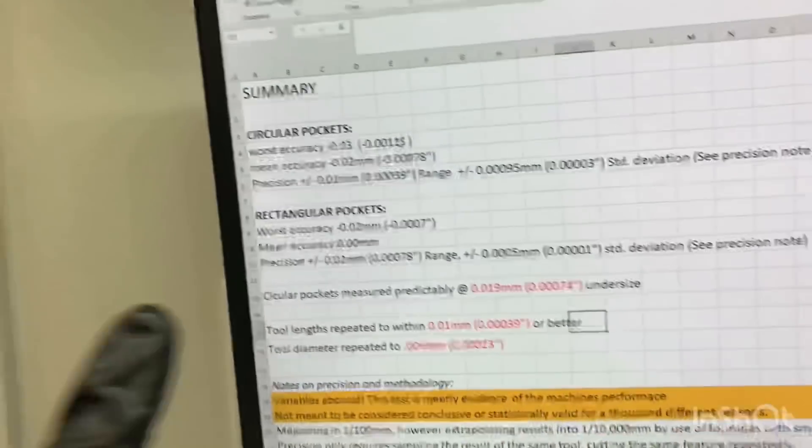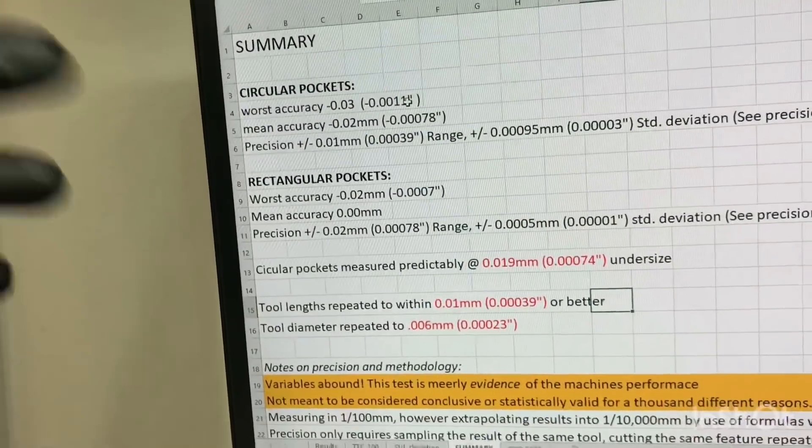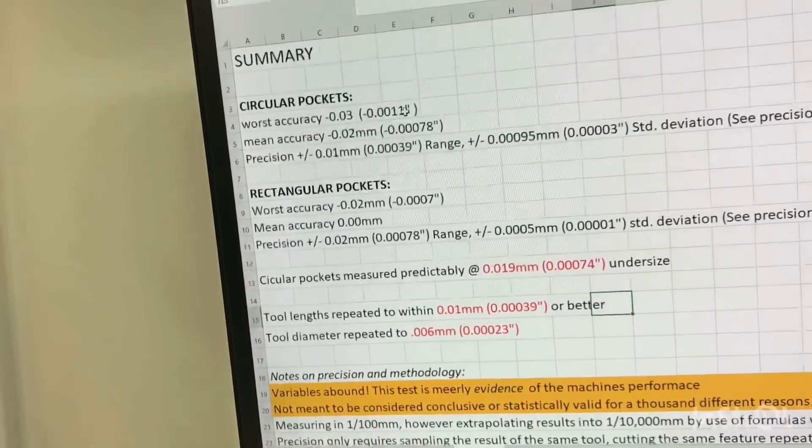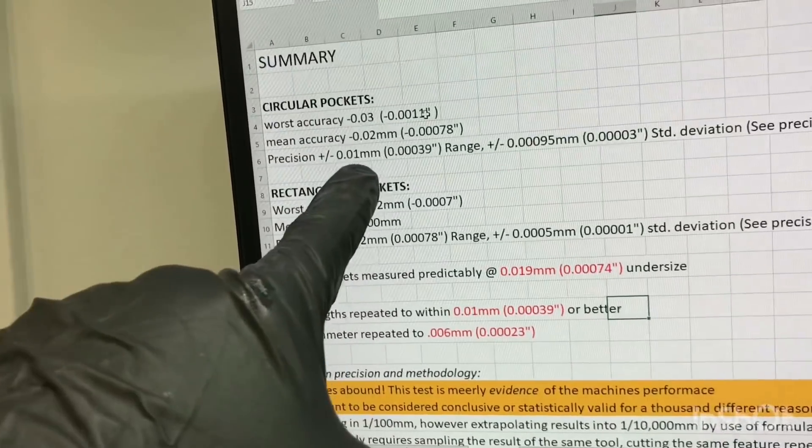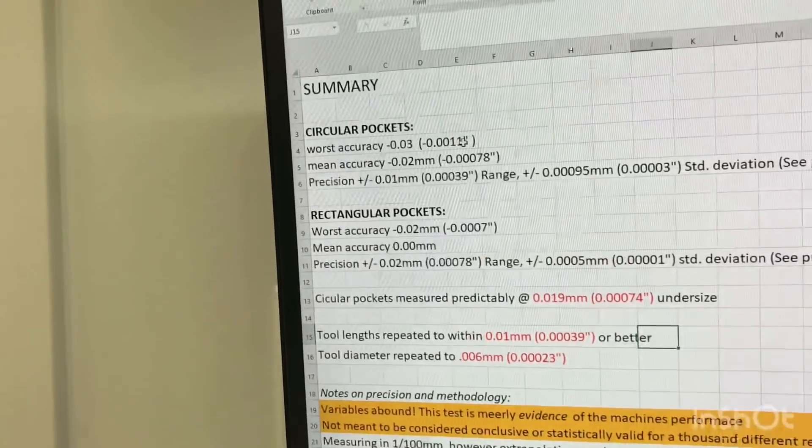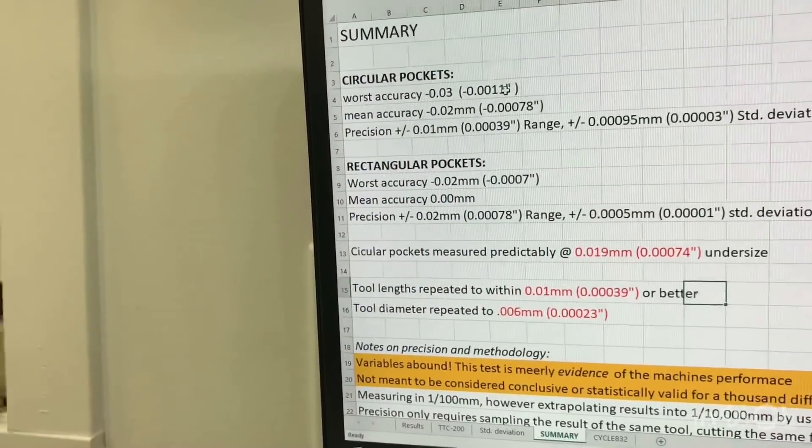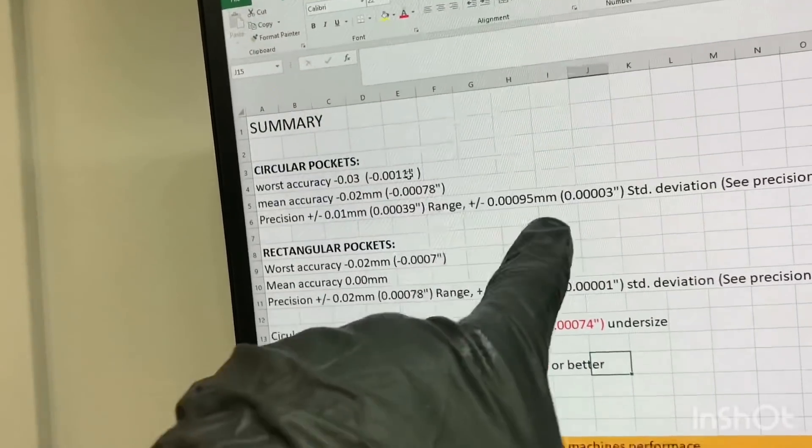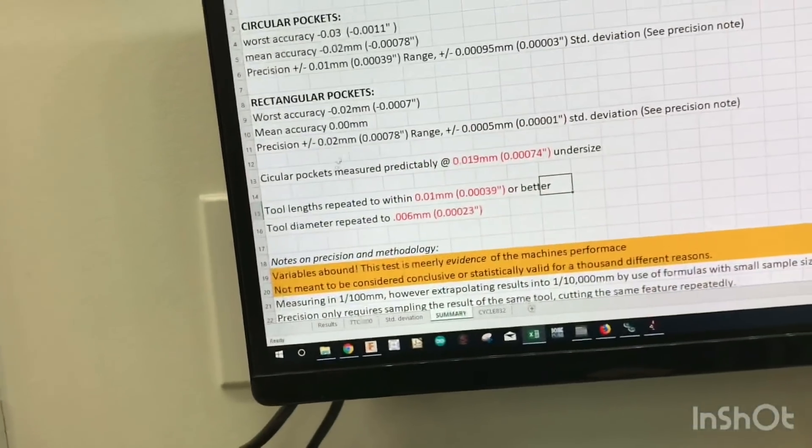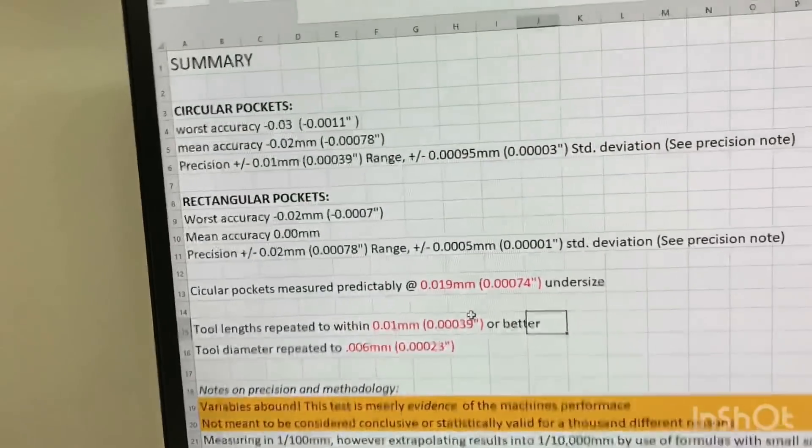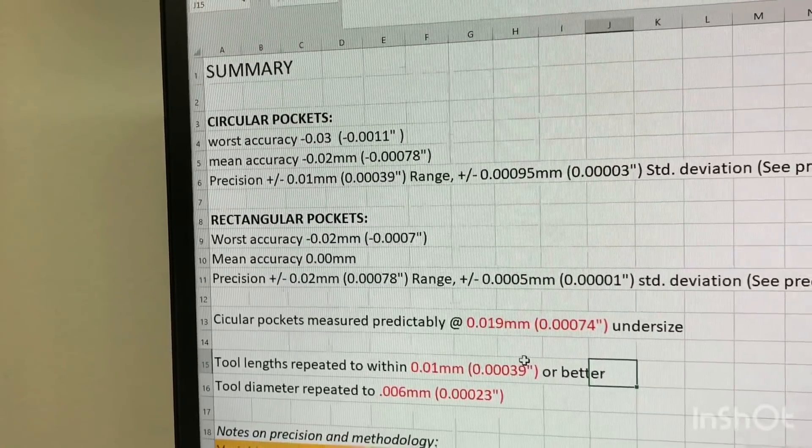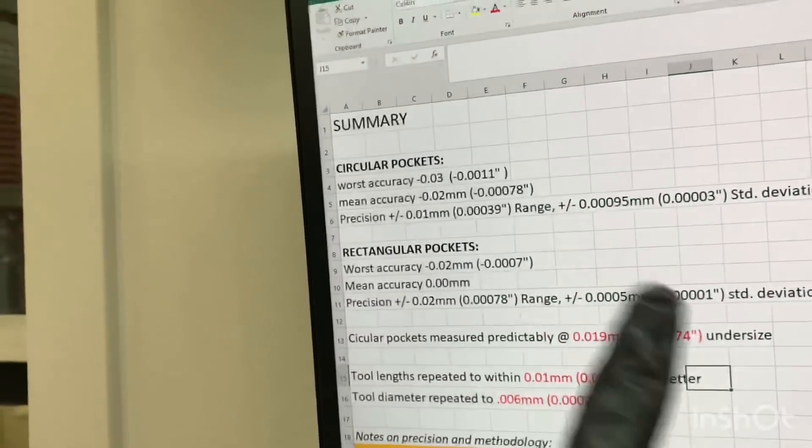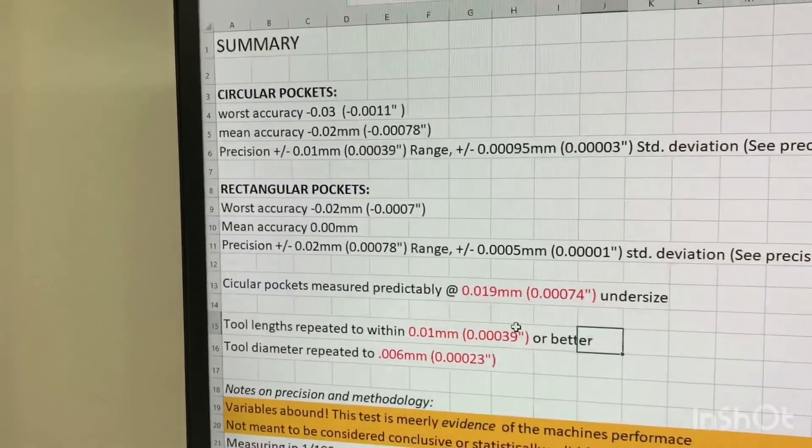So this is just for circular pockets, by the way, but they seem to be pretty much always 0.02 millimeters undersized. So I thought that was quite interesting because it was very consistent. However, precision was within plus or minus 0.01 millimeters in range. So that means I took the absolute highest and the absolute lowest value, and that's the spread between them. But statistically, and using proper formula called standard deviation, which is all this calculation here, it actually has a plus minus 0.00095 millimeters.